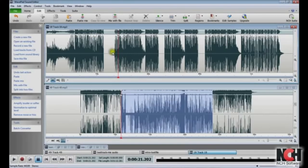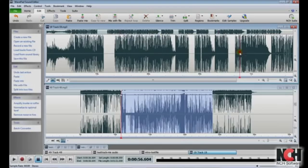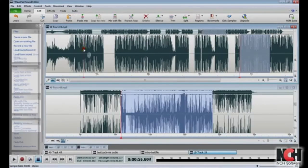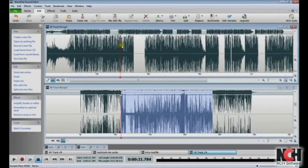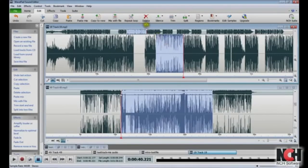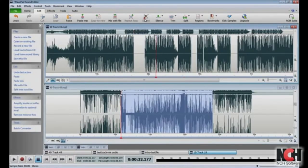Once you've clicked either cut or copy, you can insert the selection in another part of the file, or in a new file by clicking the new location and then clicking paste. You can paste the selection as many times as you need before you load another selection onto the clipboard. Another tool on the Edit tab is the delete button, which deletes your selection from the file. You can also delete a selection by pressing Delete on the keyboard.